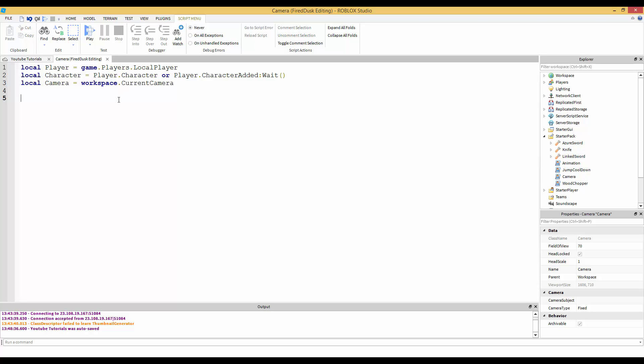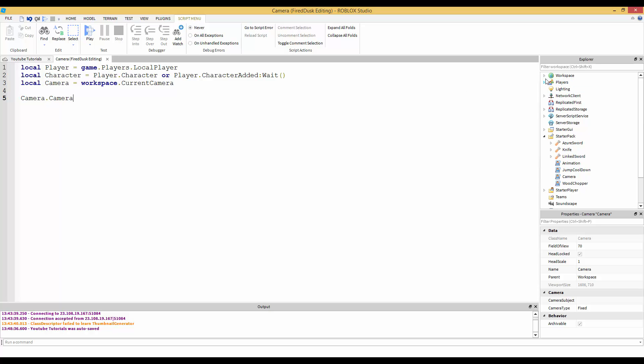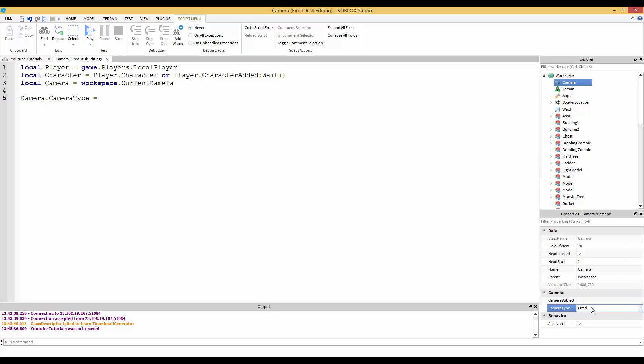It's all over the wiki and everyone uses CurrentCamera, so I'm just going to go with the flow. Now we're going to do camera.camera - let's change the camera type.